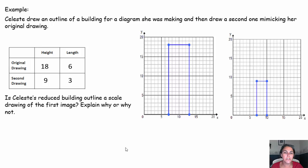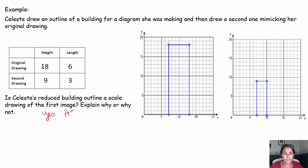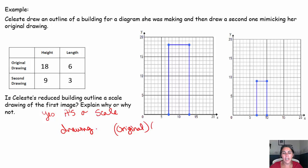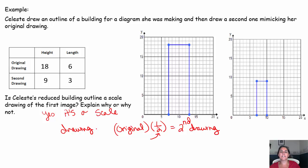Is Celeste's reduced building outline a scale drawing of the first image? Explain why or why not. Pause the video, try it out, come on back. Yes, this is absolutely a scale drawing. The reason it's a scale drawing is because if you take your original image — the height, the length — and you multiply by 1/2, you will get the height and length in your second drawing. If you can multiply by this constant value every single time to get to the second drawing, you know you have a scale drawing.